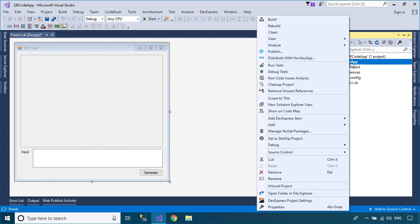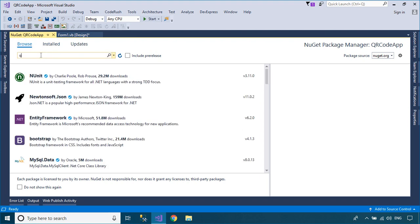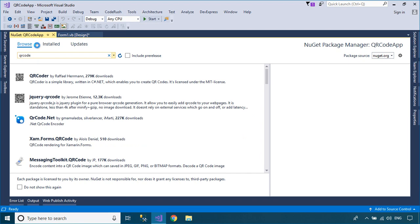Right-click on your project, then select Manage NuGet Packages. Next, you need to install the QR Coder library.